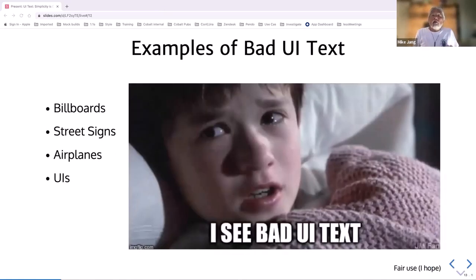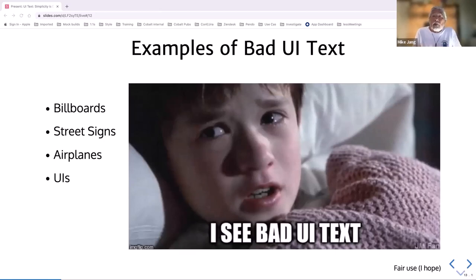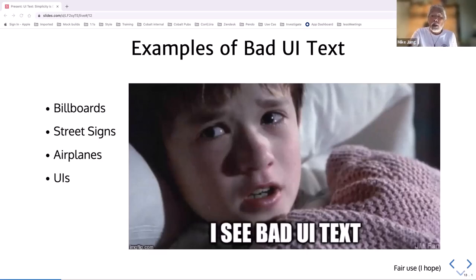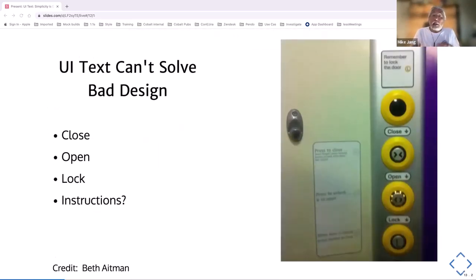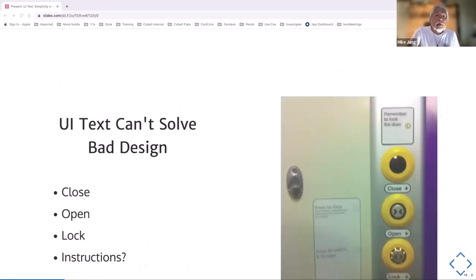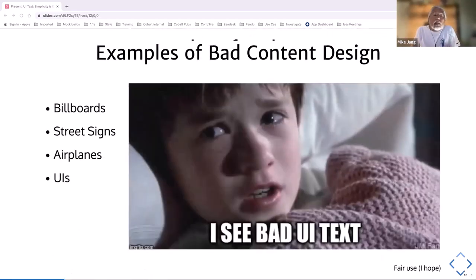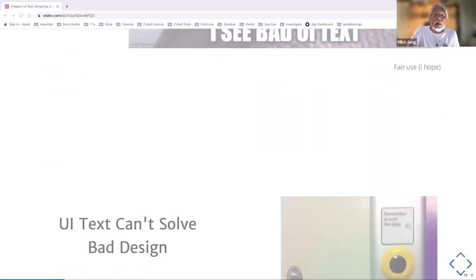When I started working with UI text — content design — I started feeling like the kid from The Sixth Sense. I see bad UI text everywhere. You've seen them on billboards, on street signs, on airplanes, and yes, on UIs.